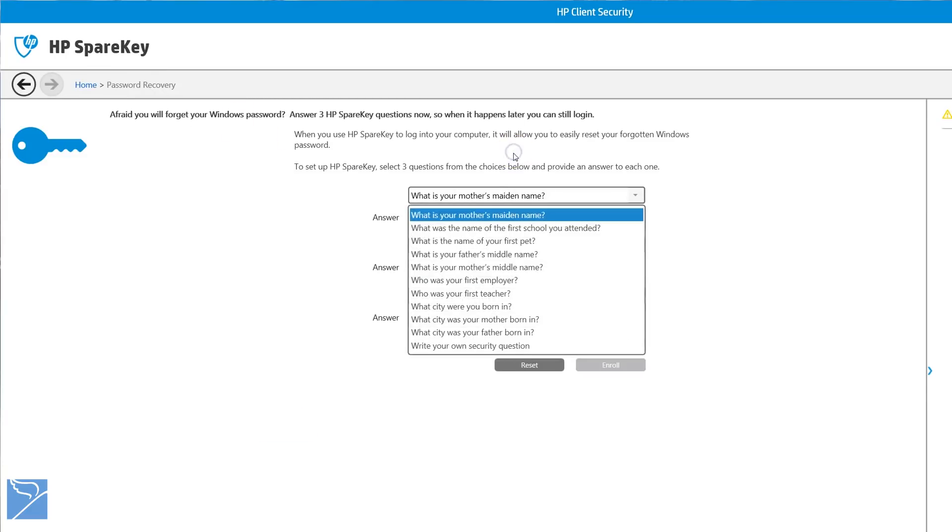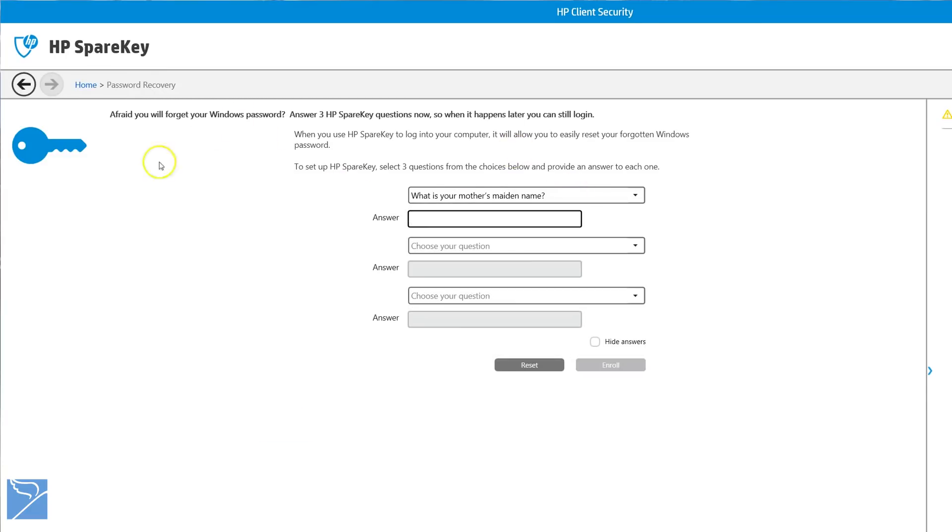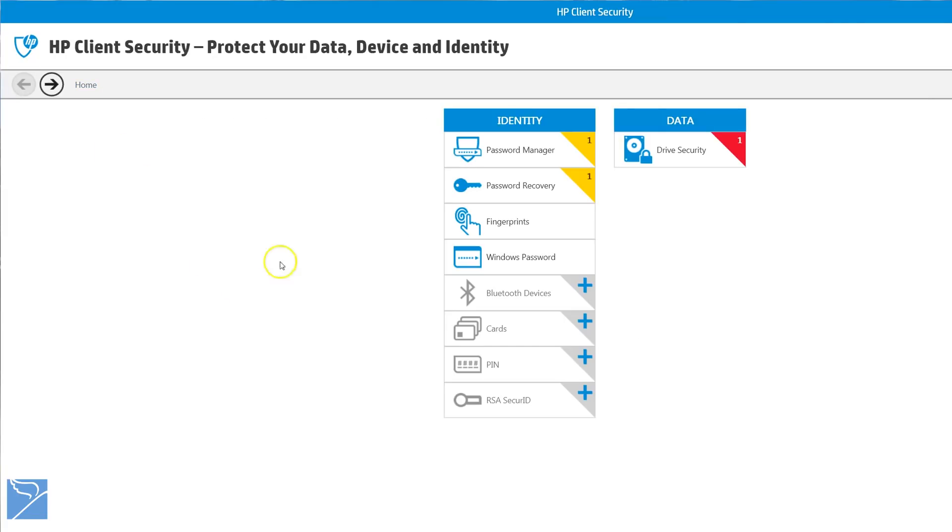The password recovery allows you to set up the three HP spare key questions we talked about earlier in the initial setup.